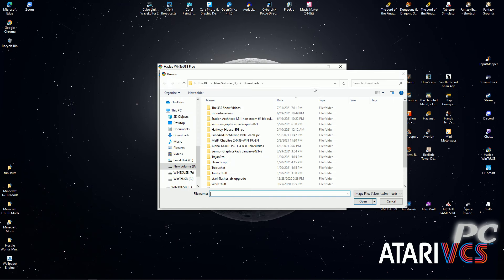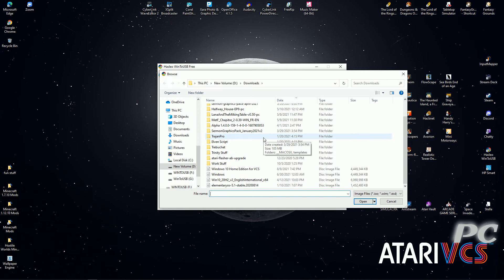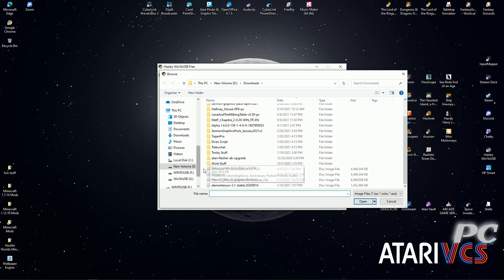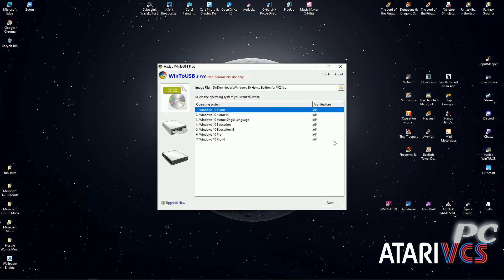Click on the folder icon and select the Windows image file that you just downloaded from its download location on your computer. Select the edition you want to install. Probably you'll want Windows 10 Home, then click Next.